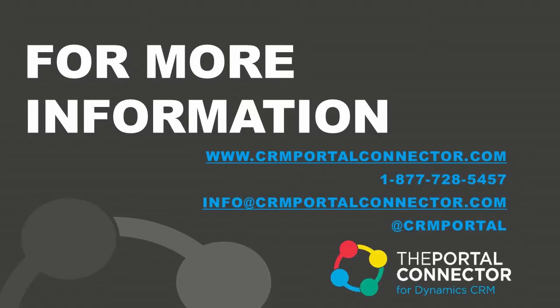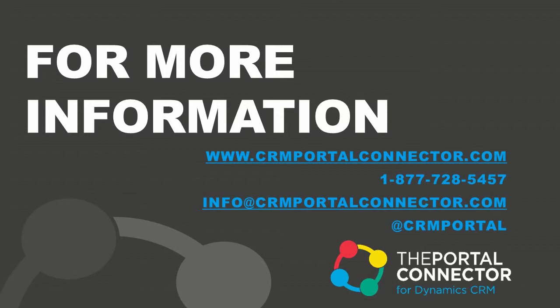For more information about the portal connector for Dynamic CRM, you can visit our website at CRMPortalConnector.com. Give us a call at 1-877-728-5457. Or follow us on Twitter at CRMPortal. Thank you.